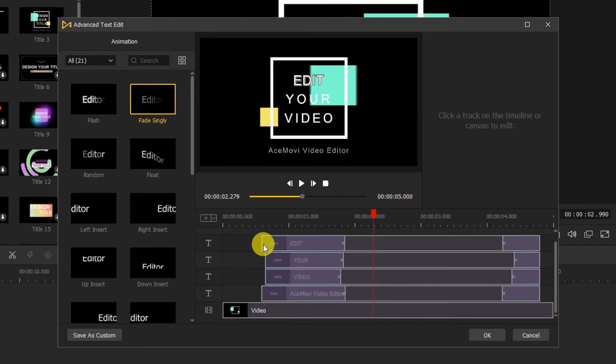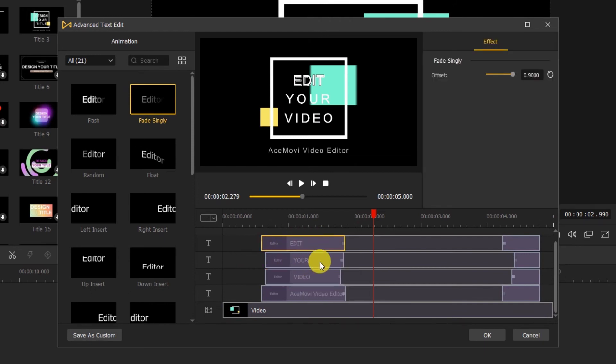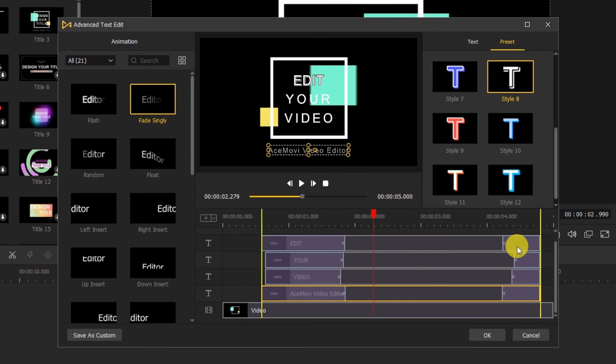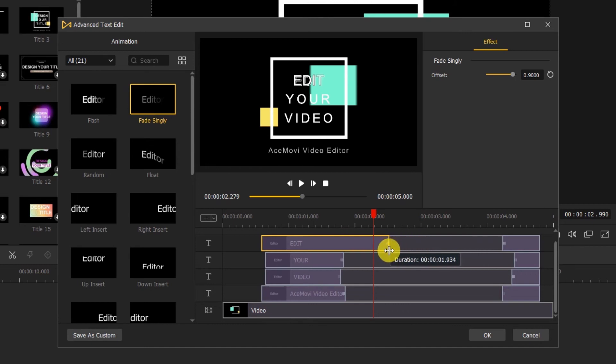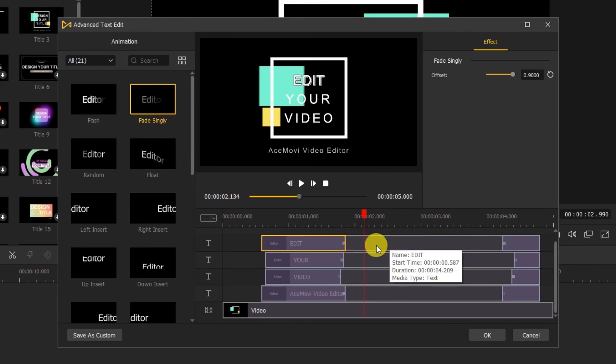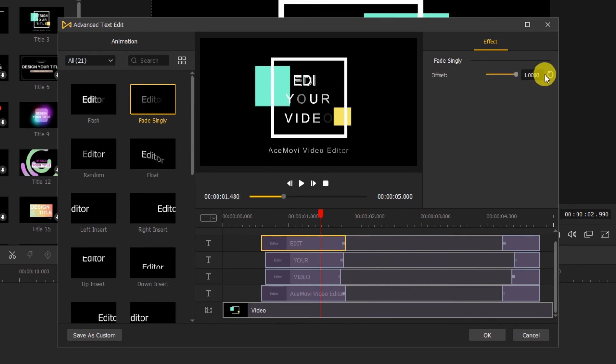Here we can see that there are purple sliders on the text track. It's the text animation sliders. If we drag the edge of the purple sliders, we can change the duration of the text animation. And on the right side, we can also change the offset of the text animation.